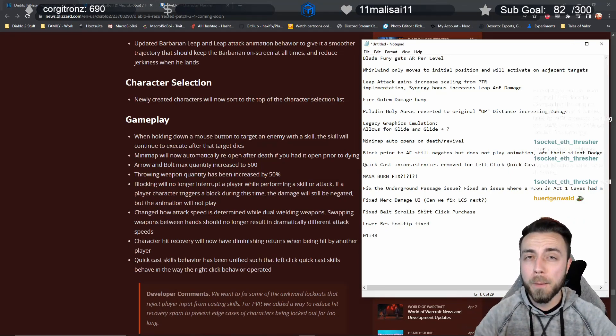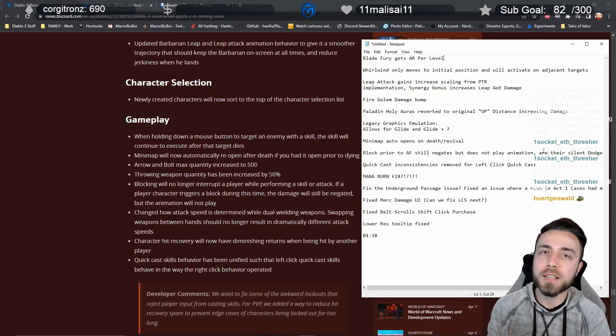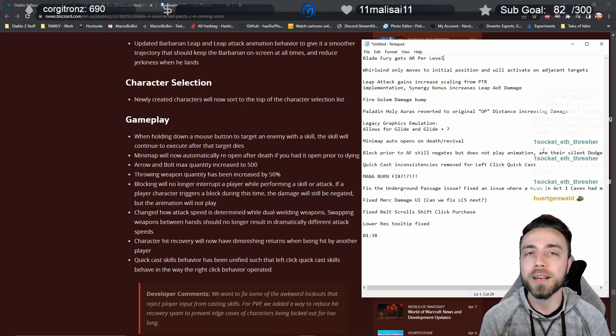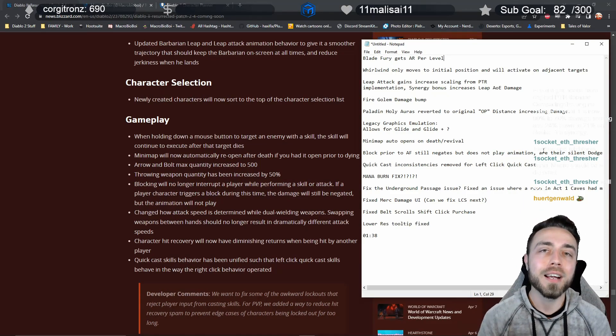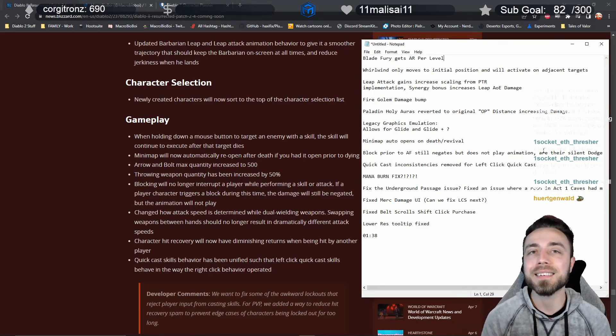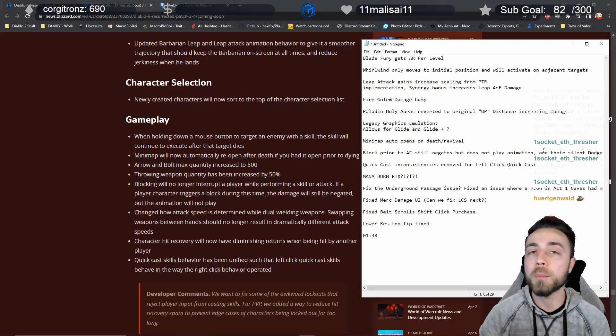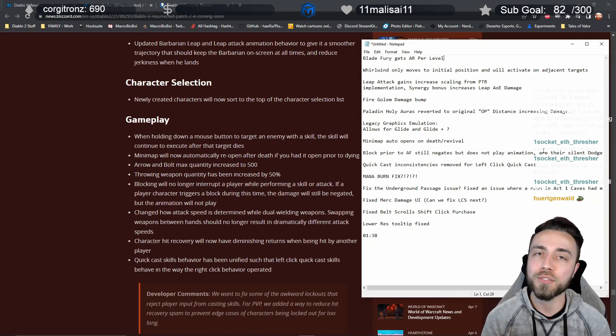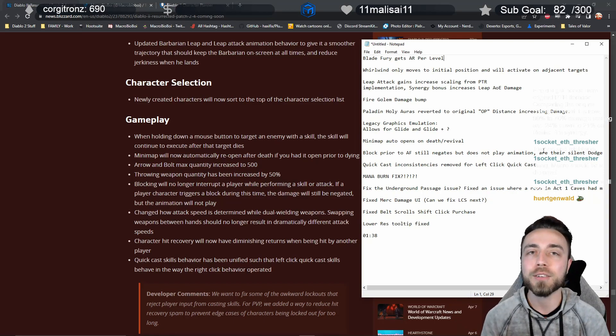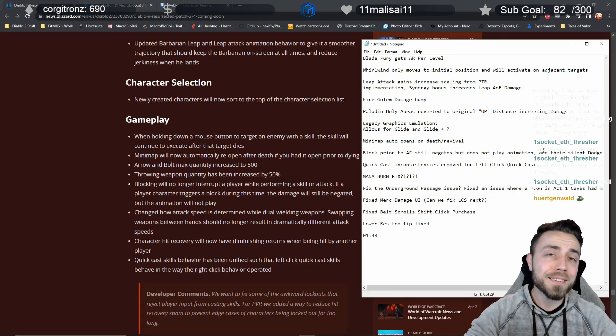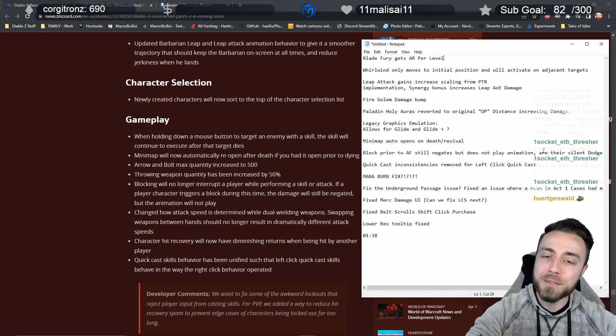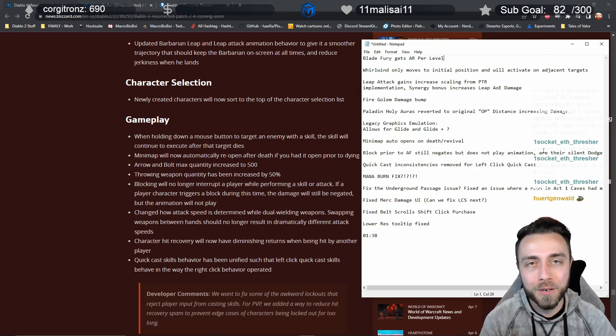It looks like they have unified that and simplified it so that your left click and right click quick casts are going to work the same and a lot of those inconsistencies and interruptions are going to go by the wayside. Hopefully we're going to have a much cleaner gameplay experience while quick casting. Massive, massive change: they fixed the mana burn bug.